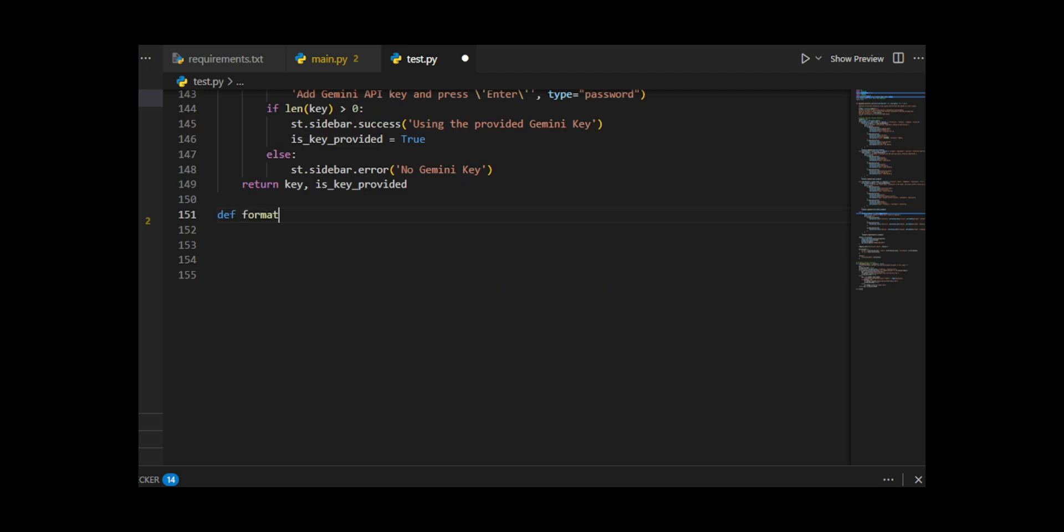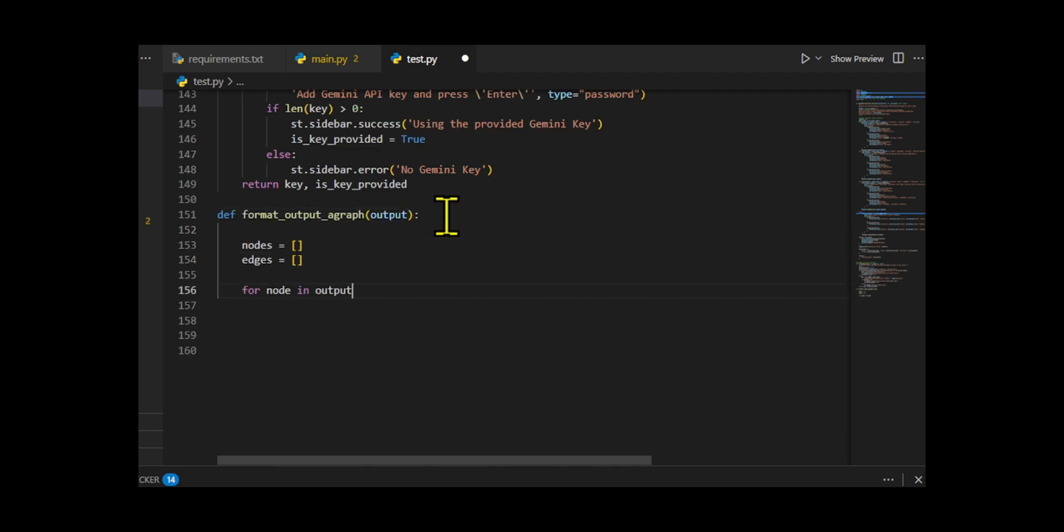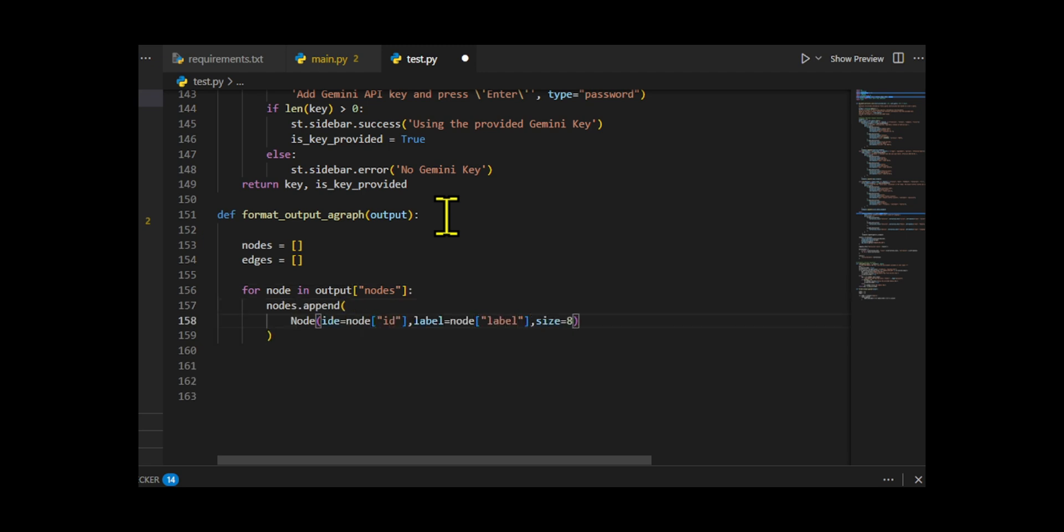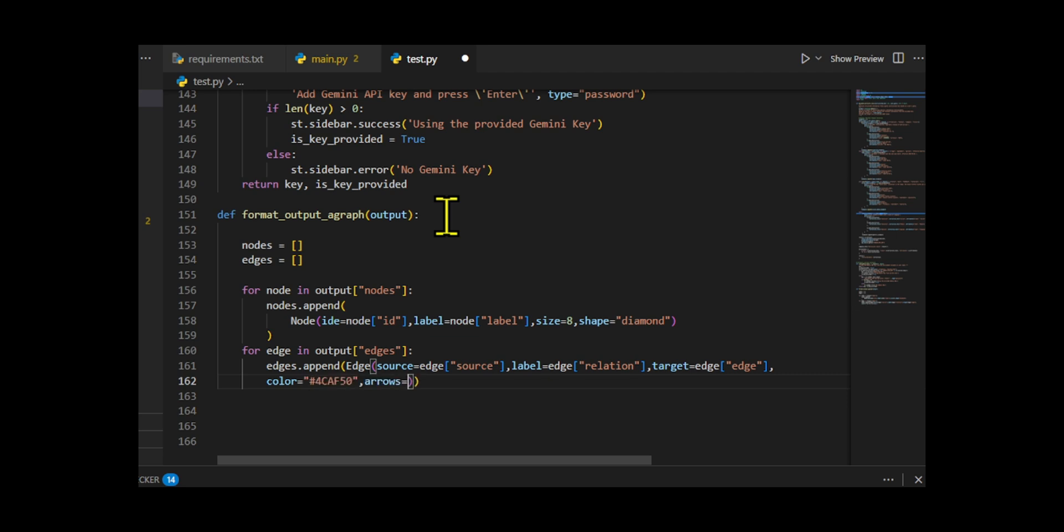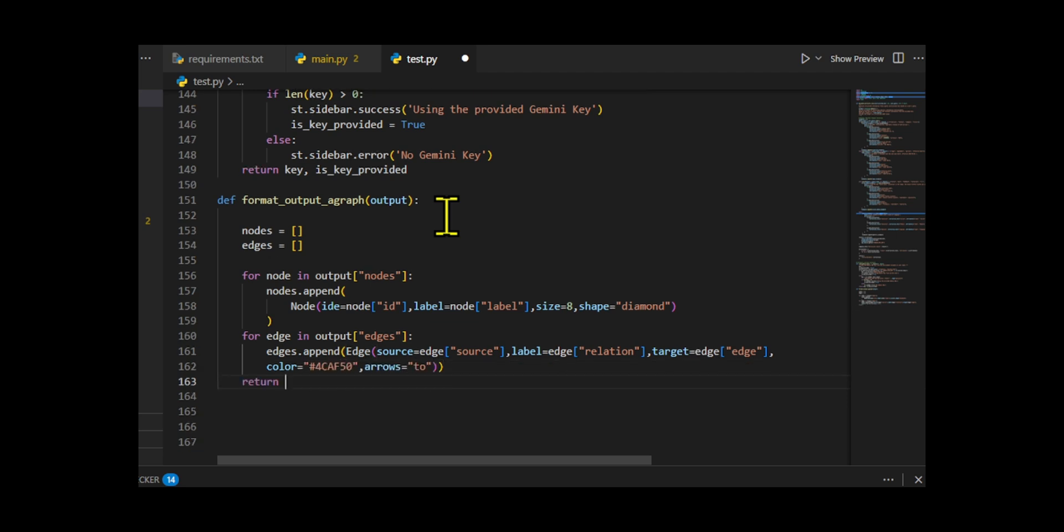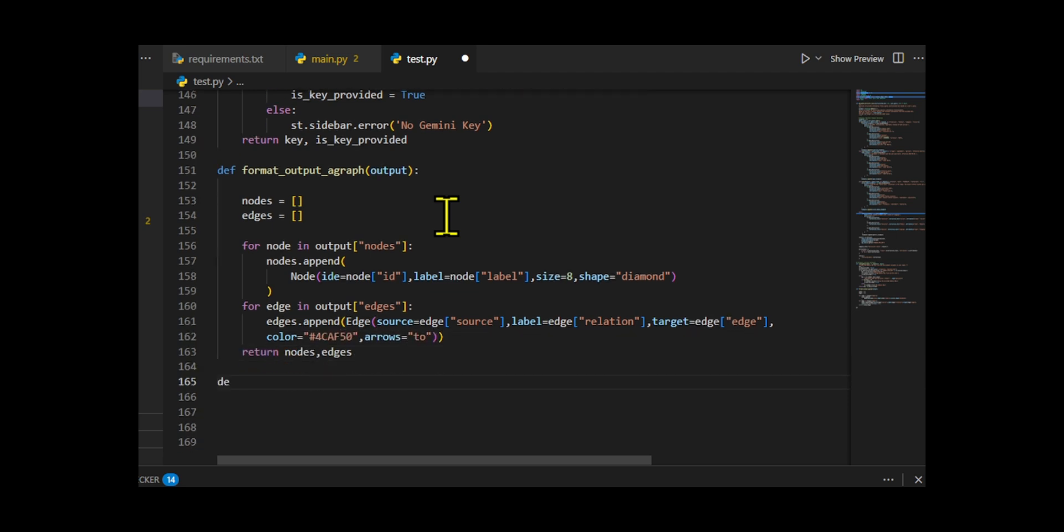Next, we made format output. Agraph takes a dictionary with nodes and edges, and converts each node into a node object and each edge into an edge object. We create display agraph, which sets up the graph's appearance and behavior with a config object, controlling width, height, directed layout, physics simulation, hierarchical layout, highlight color, collapsibility, and which property to use as the node label.